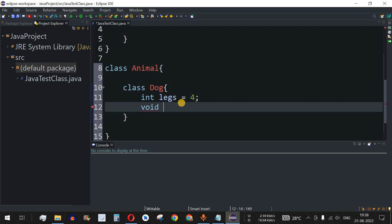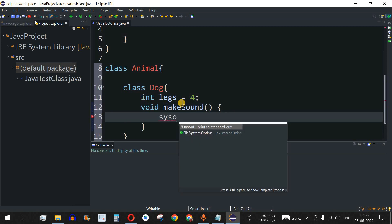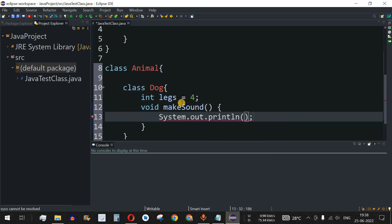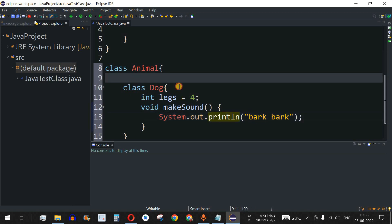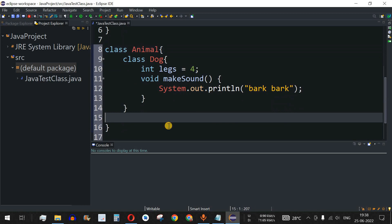Inside the Dog class, we also have a method that returns void called makeSound. We'll just put a print statement inside it printing the string 'Bark Bark'. That's how we create an inner class inside the outer class.